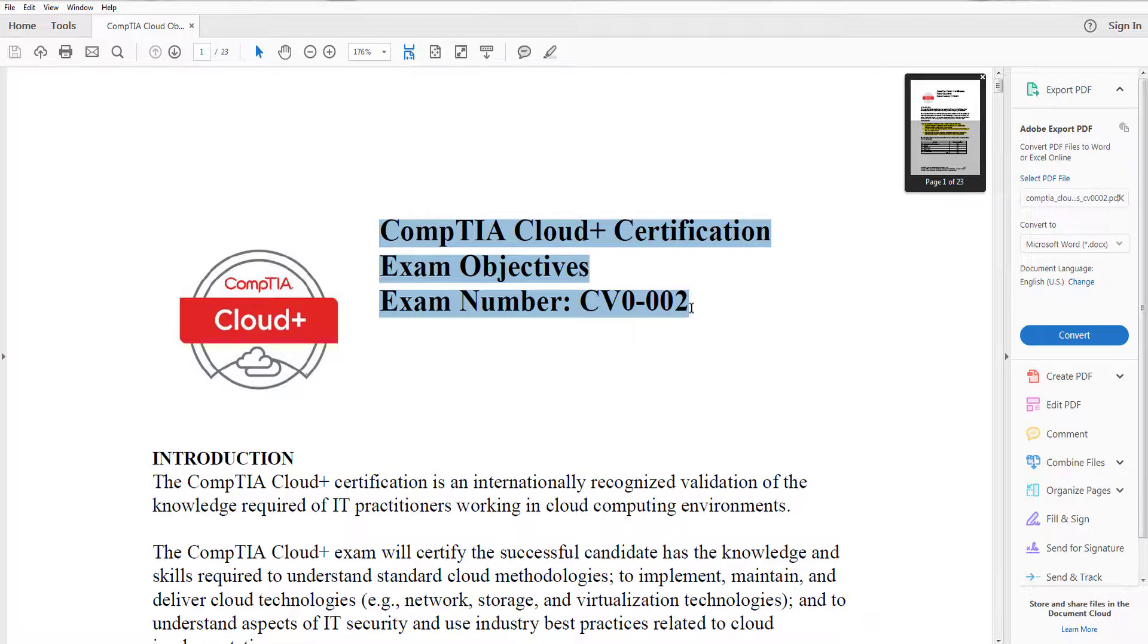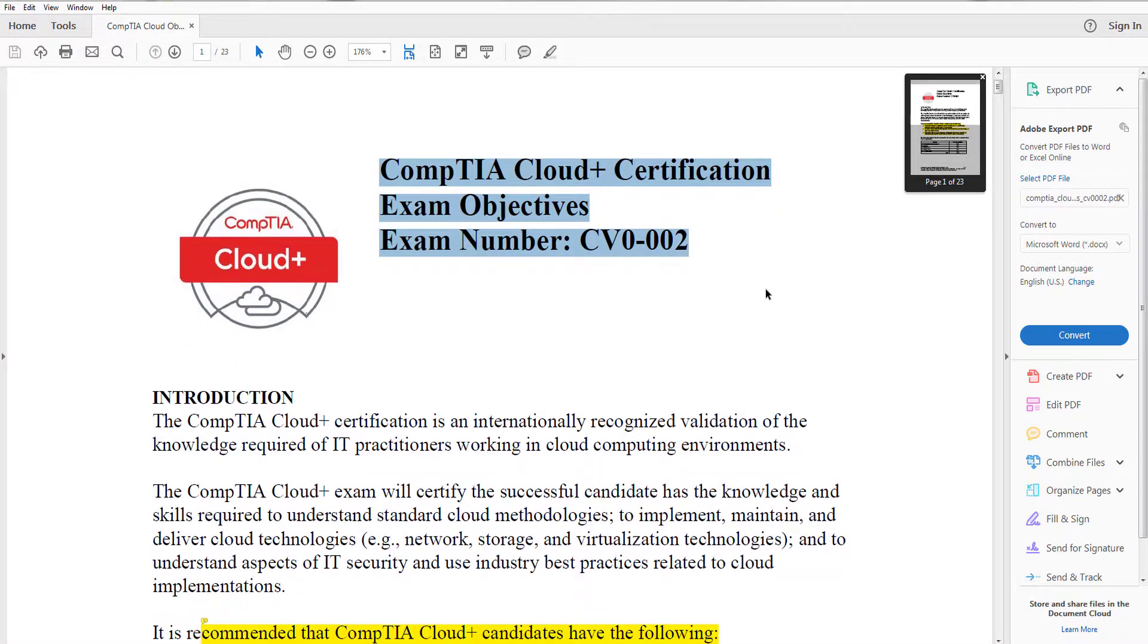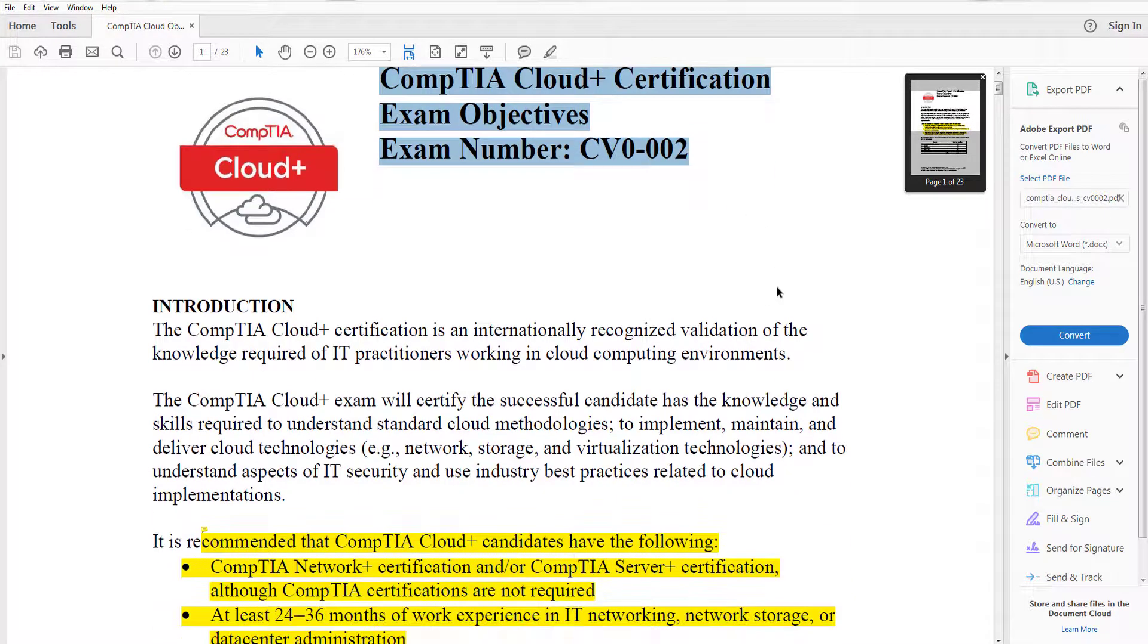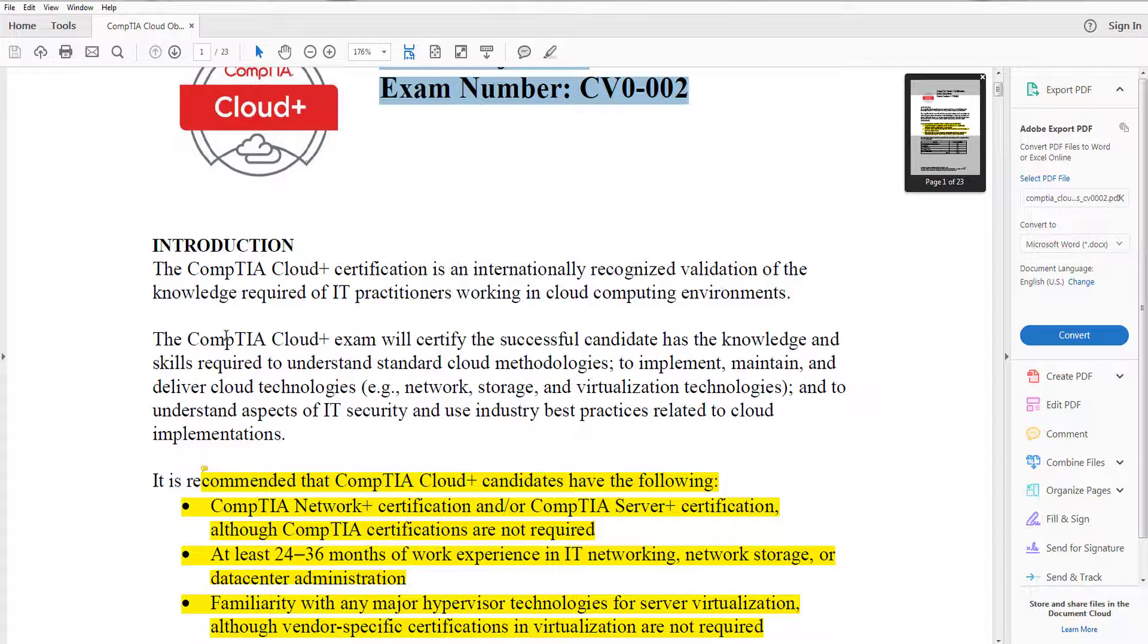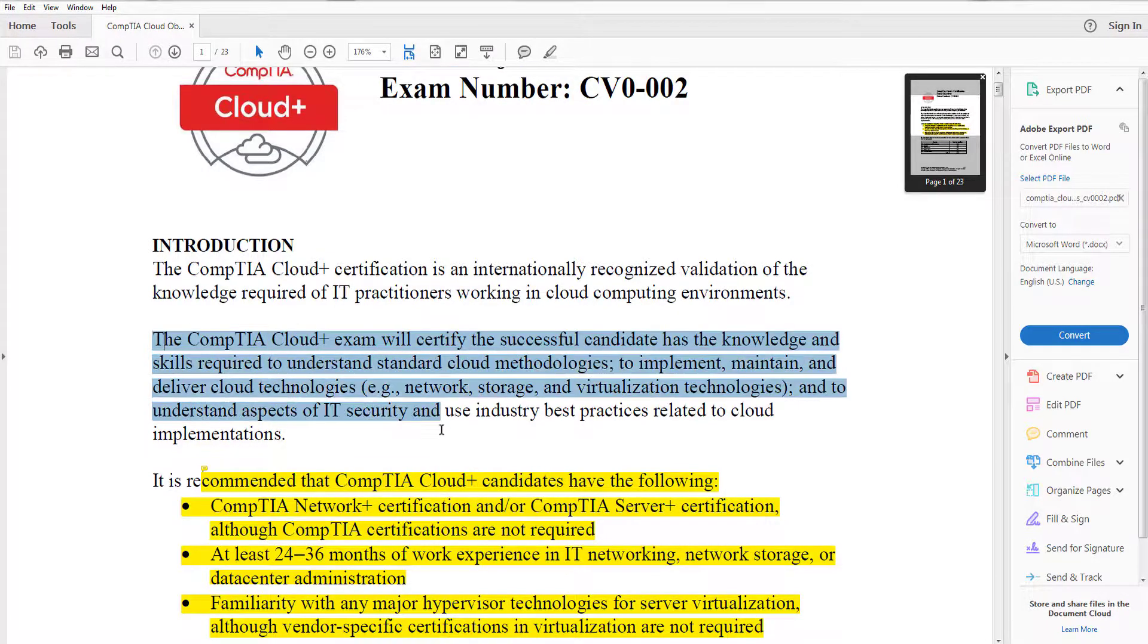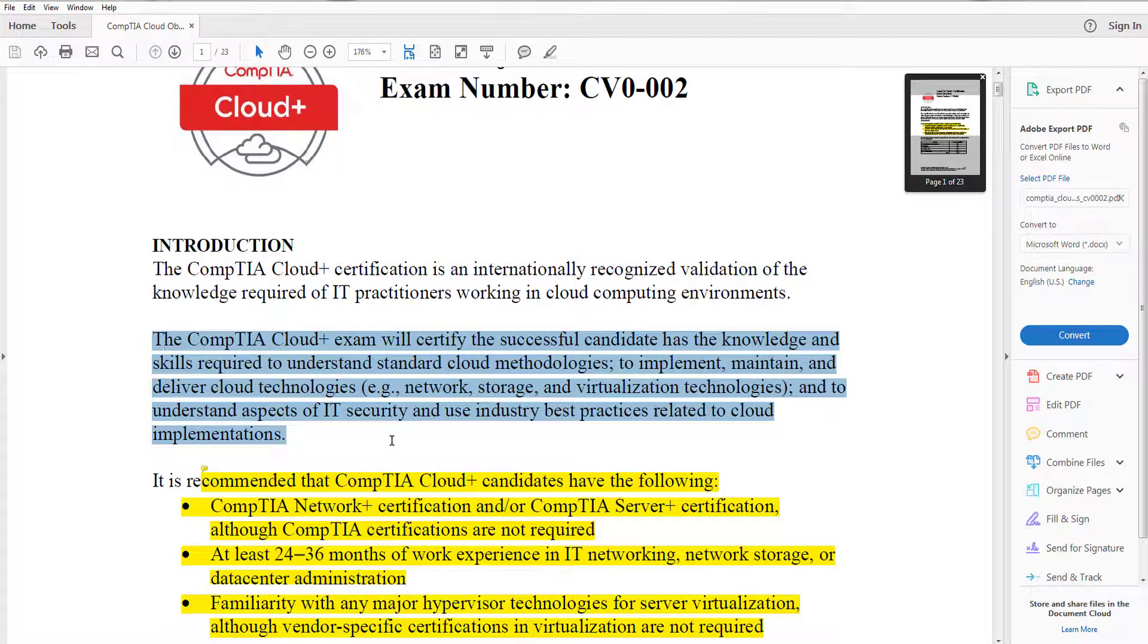This video covers the CompTIA Cloud Plus exam, CD0-002. This exam is going to test your understanding of standard cloud methodologies and your ability to implement, maintain, and deliver cloud technologies. This could be anywhere from network to storage to virtualization technologies, but also to understand areas like IT security and best practices related to cloud implementations.